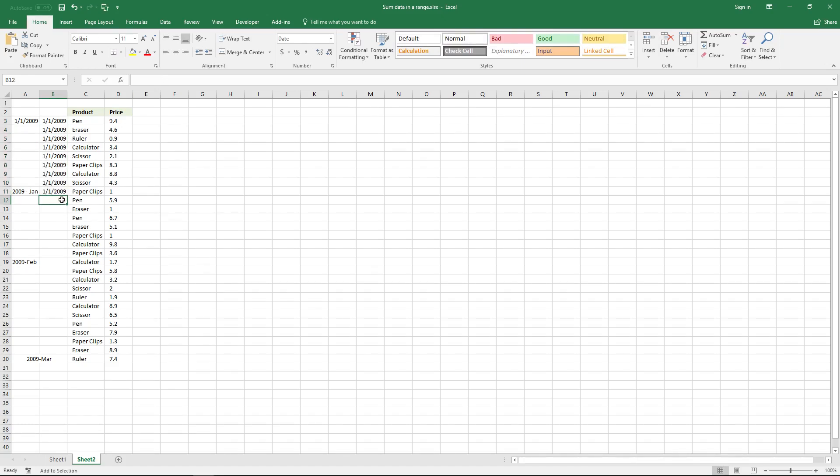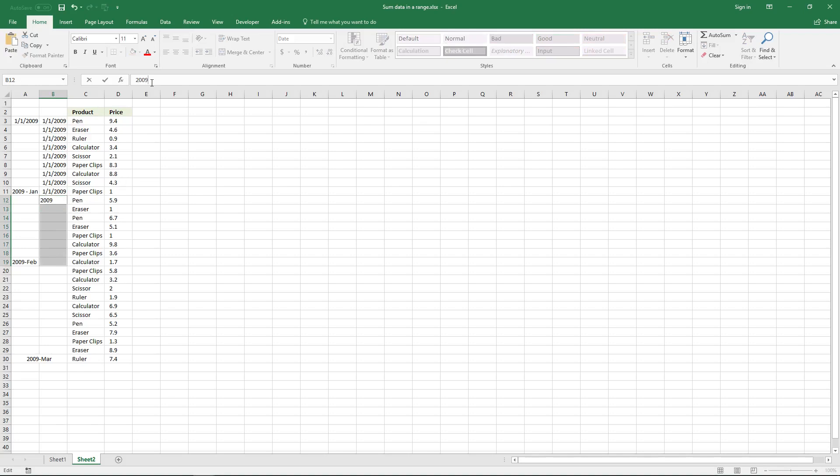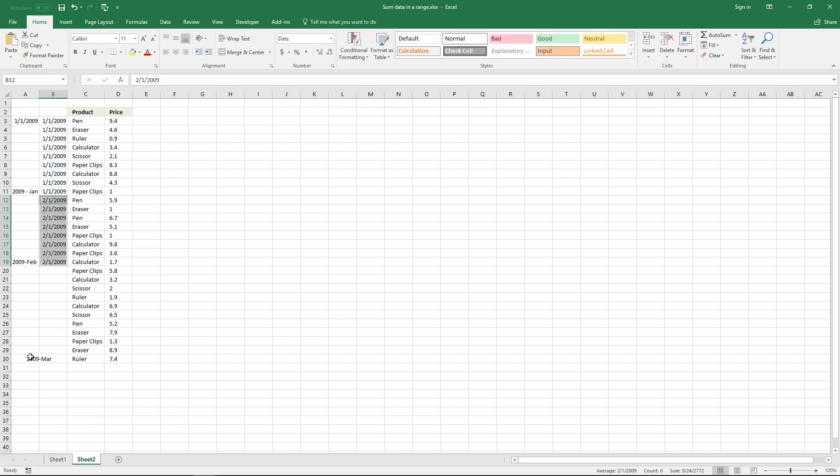The next cell is February 2009, press and hold Ctrl and then press Enter. And the last one is March.